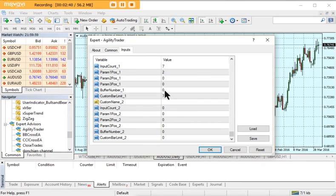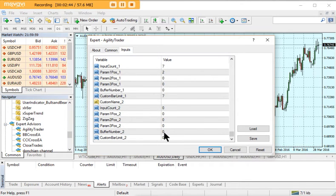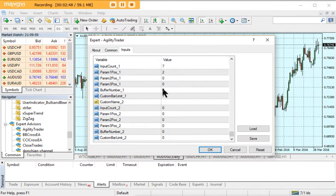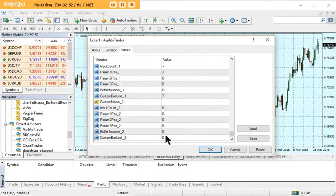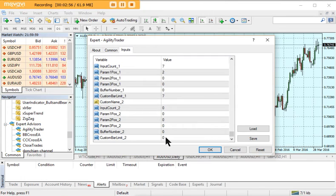There's buffer number one with a value of zero and buffer number two with a default value of zero. In the example we just referred to, if you were looking for the upper channel, you'd nominate buffer number zero, and for the lower channel we'd nominate buffer number one.